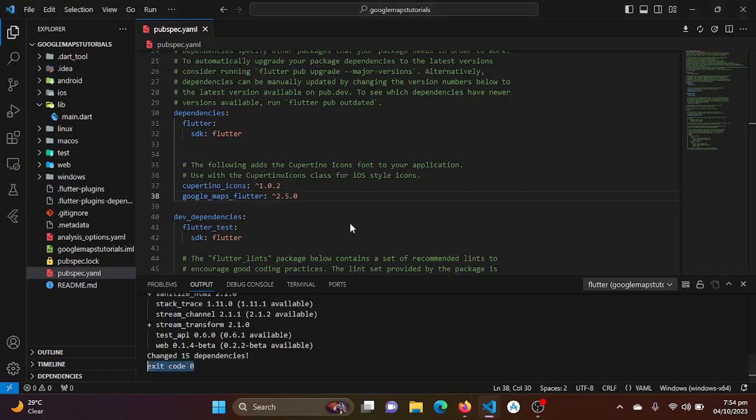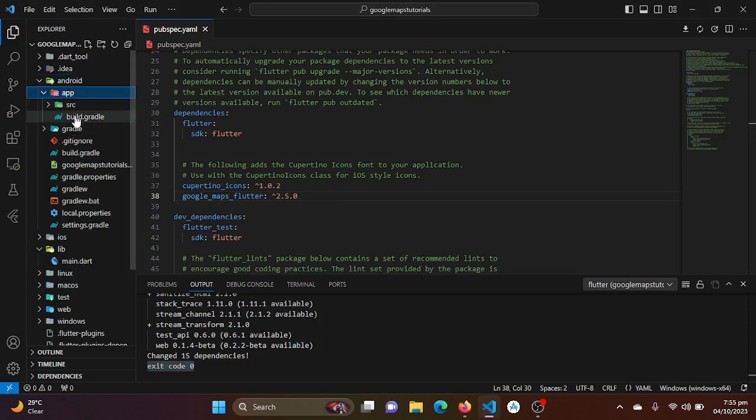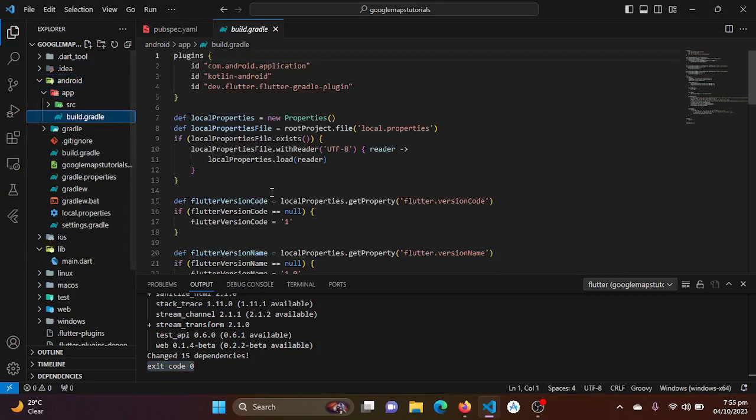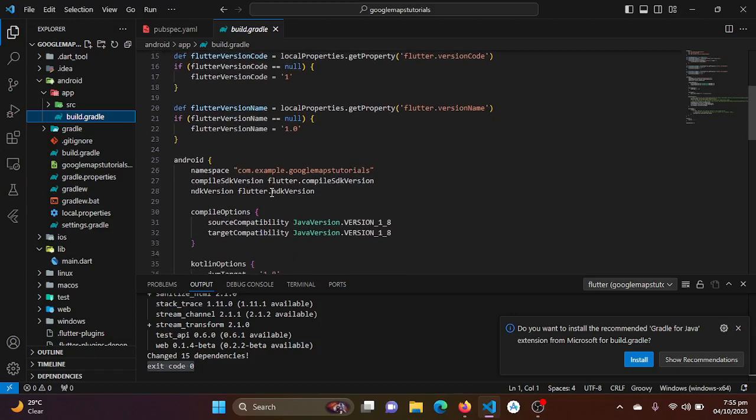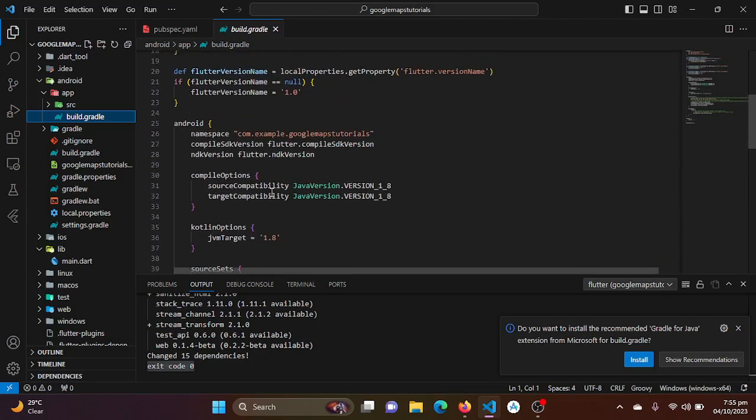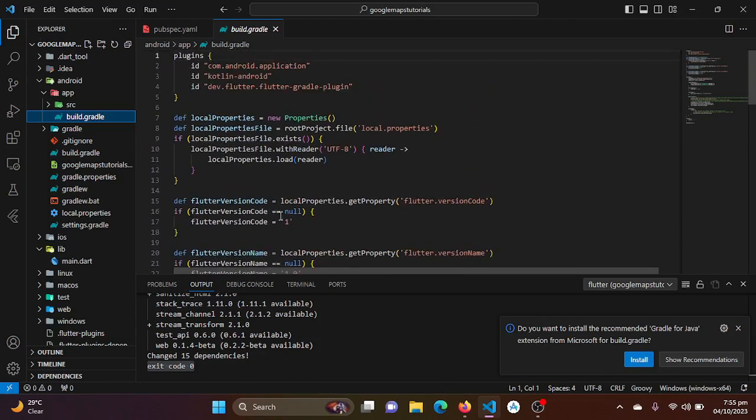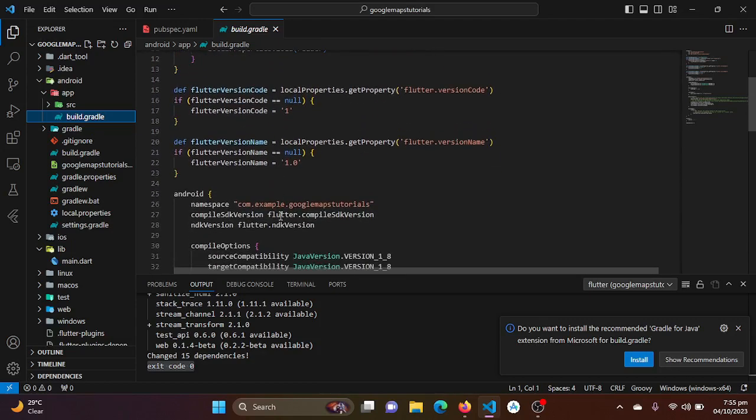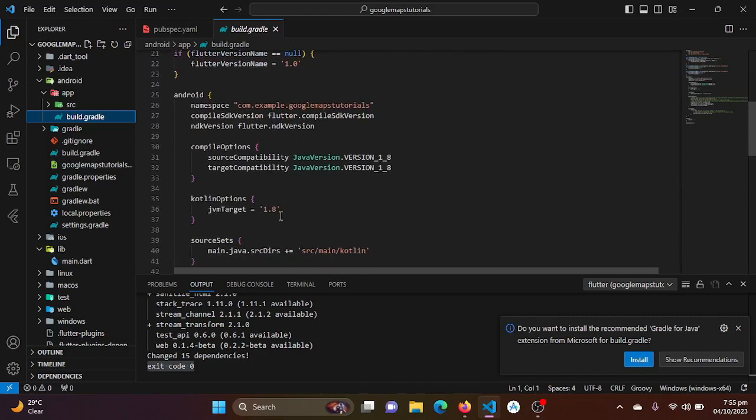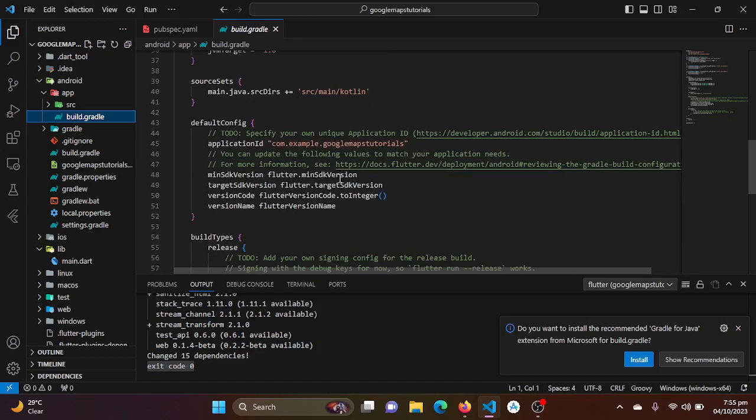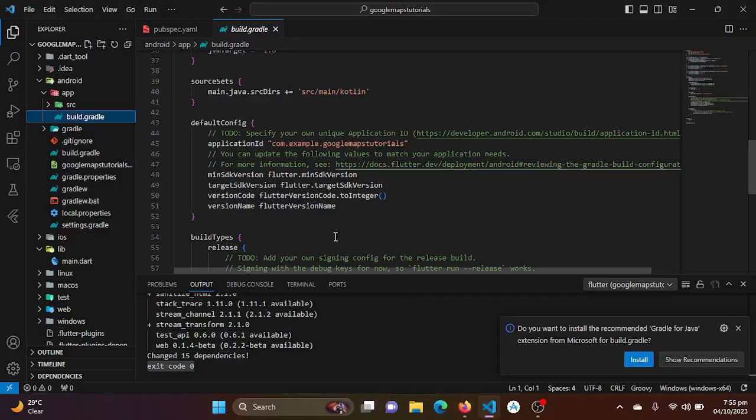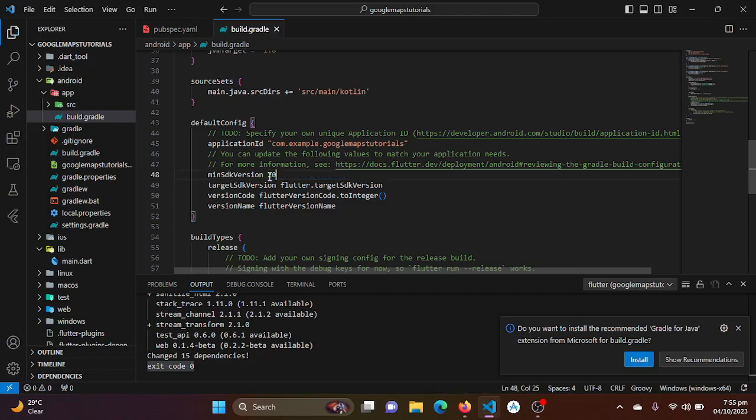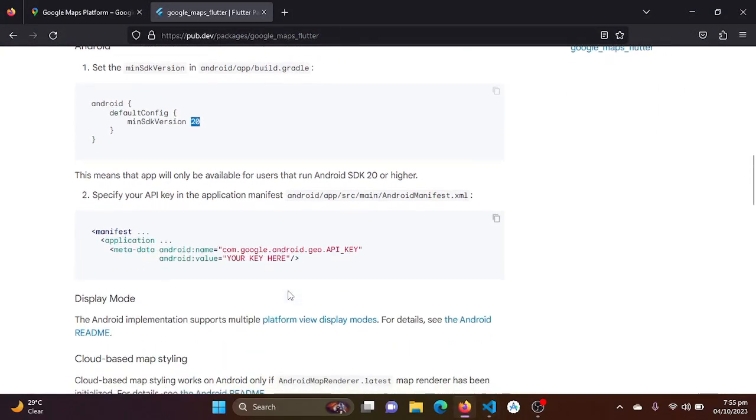Let's just go and check our SDK version. We will be just pasting this minimum SDK version 20 to our minimum SDK version.